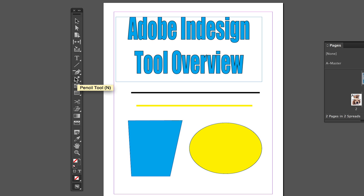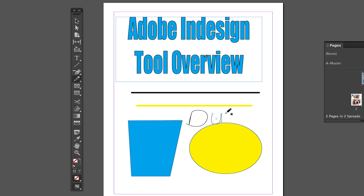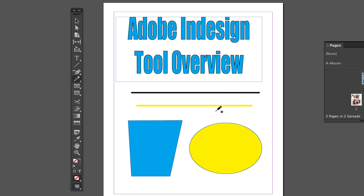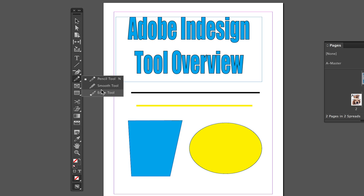Next is the Pencil Tool, which is also very self-explanatory. The Pencil Tool is great if you want to doodle or draw, or create a nice organic-looking font if you have good handwriting. You can go in and write with the pencil just like you would with a real pencil and paper. We also have the Smooth and Erase tools under this group, which are also self-explanatory.